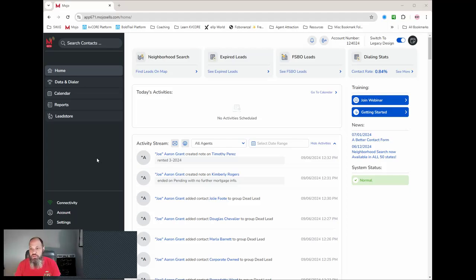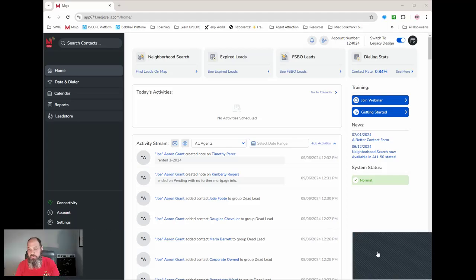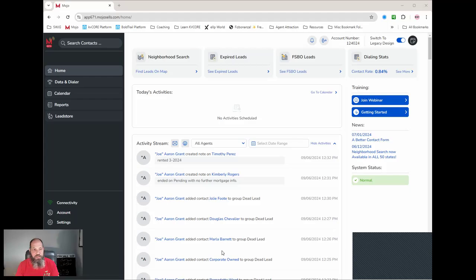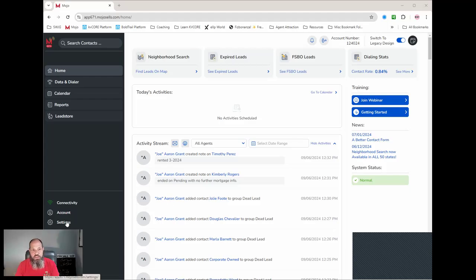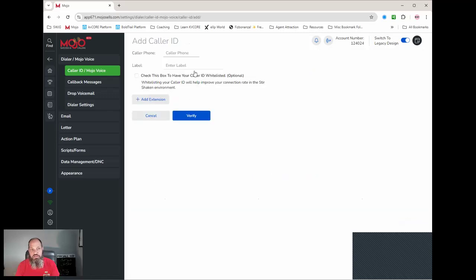Alright, so the first thing that we need to do after we have it set up, let me move my head. Don't know if you can see this window, but I got to move it out of the way. Anyways, we're going to come over to settings. We've got to set up a caller ID. So this is my first caller ID, but we're going to add a second line in here just to show you.